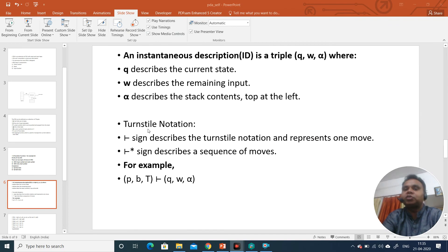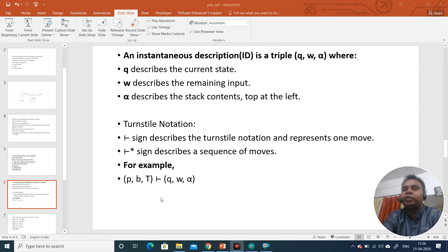When solving numericals to find whether a string is accepted or not, we use a notation called the turnstile notation. This symbol represents one move from one state to another state. When we put an asterisk it represents a number of moves — a sequence of moves — after which the state changes from one to another. For example, if the machine at a particular time is represented by (p, b, t), it means the current state is p, the input symbol is b, and the top of the stack has t. After a transition this becomes (q, w, alpha).